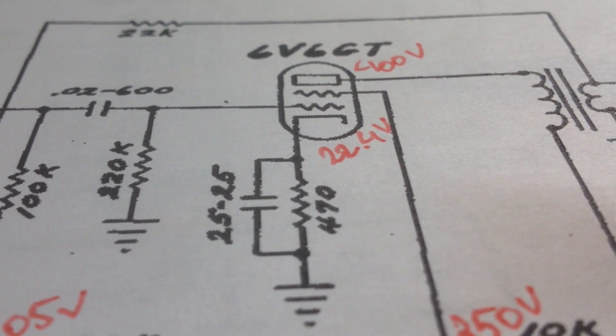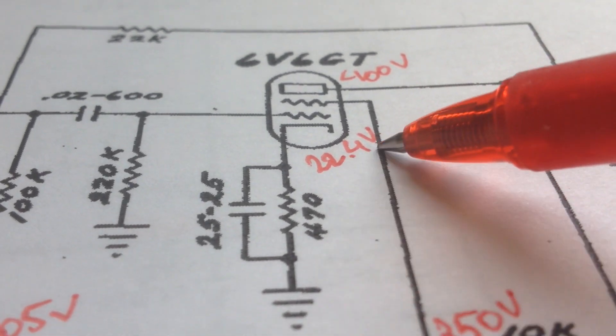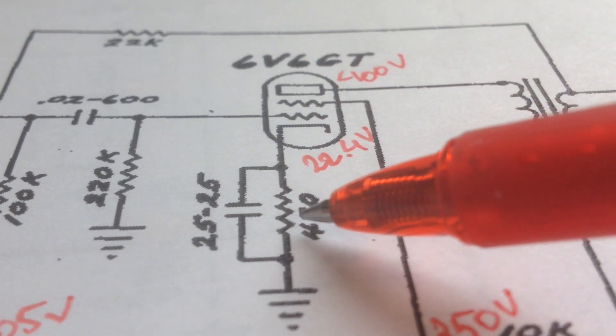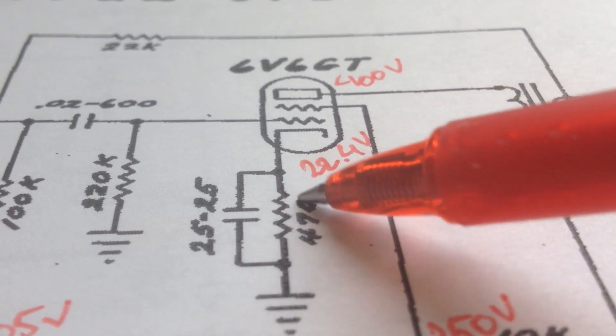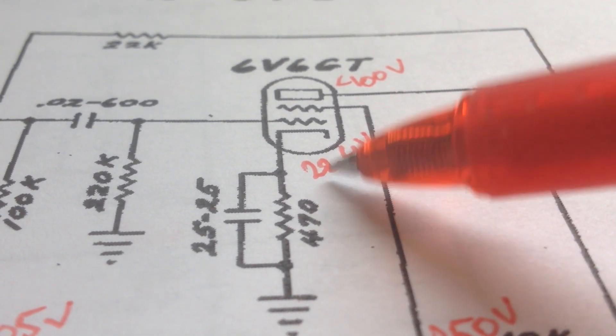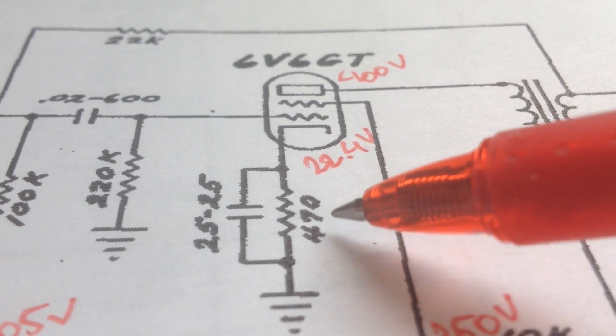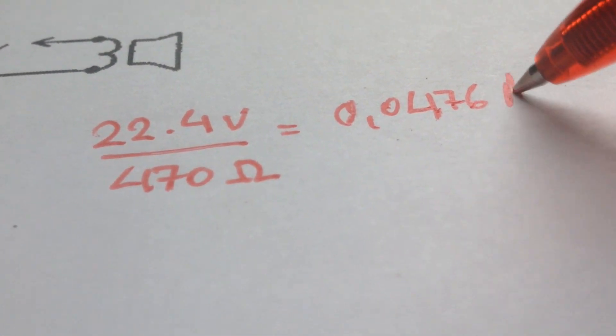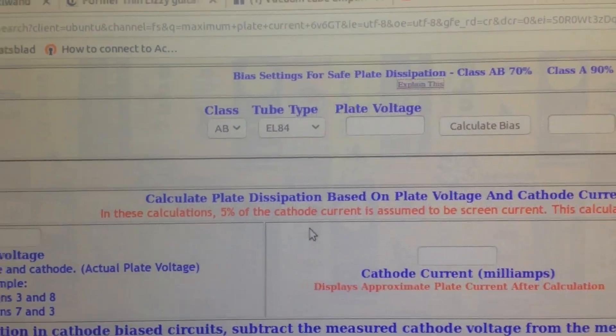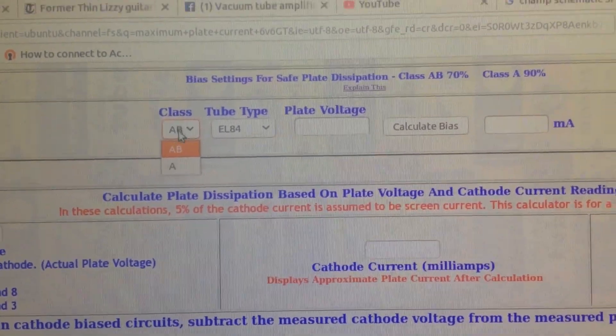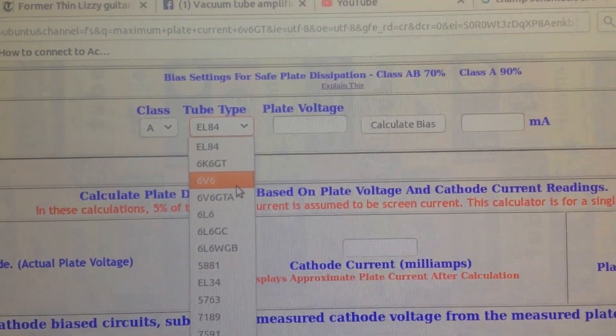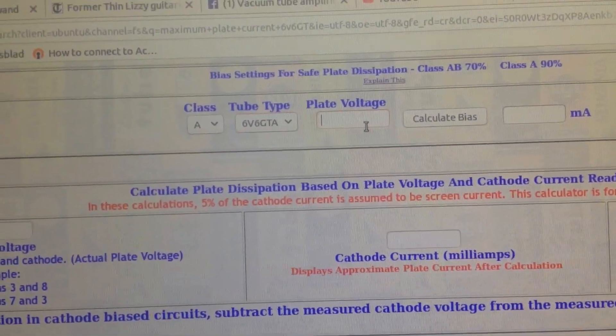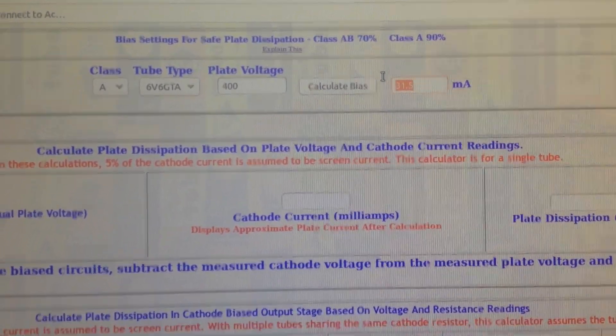In order to calculate the bias for this output tube we have to take the voltage drop across the cathode resistor which is this 470 ohms resistor. There is a 22.4 voltage drop because there is zero voltage here on this ground. We take this voltage and divide it by the resistance in ohms. It's easiest to use this nice bias calculator on the Weber website. We just click down, we are in class A with one power tube. We are using the 6V6 GT. The plate voltage is 400.